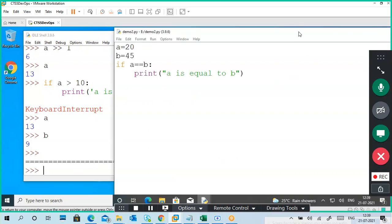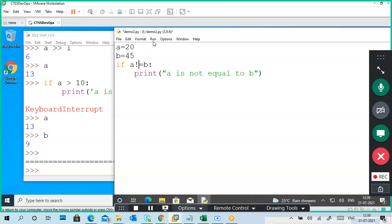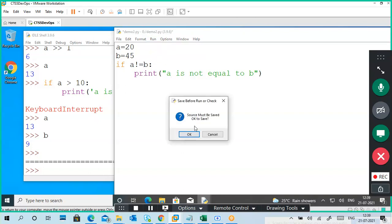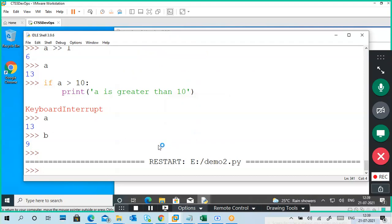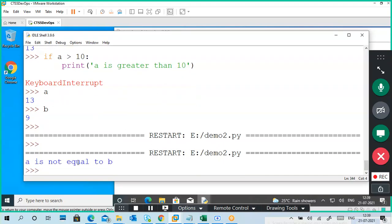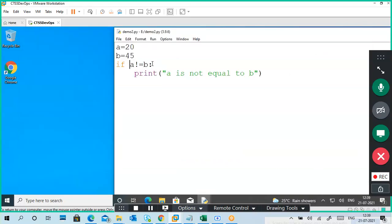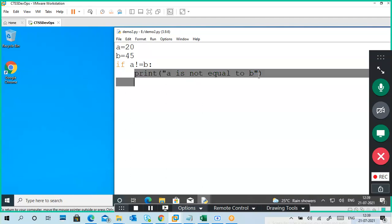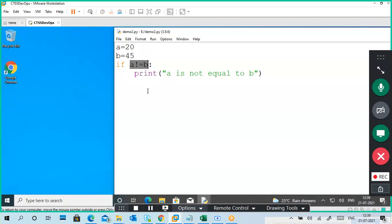Nothing is displaying, so it is not a program or script problem — it is a condition problem. I put 'not equal to b'. So I said here it is not equal to b — the not-equal condition. If this condition is satisfied, it prints like this; if this condition is not satisfied, it exits.